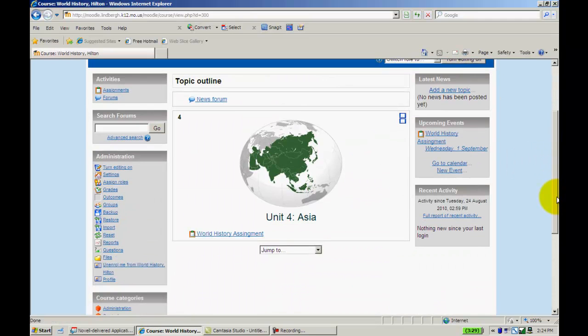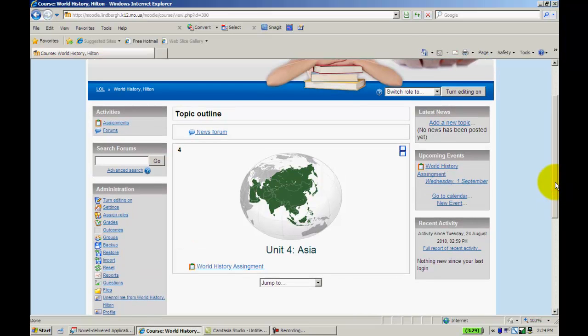So again, the offline activity is really for if you want to create something in the Moodle gradebook and still give the assignment to the students. If you find a use for it, feel free to use it. Otherwise, we'll probably be using the SIS gradebook.